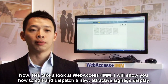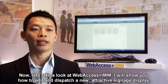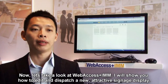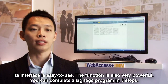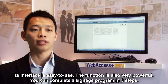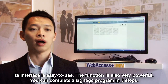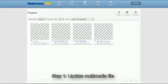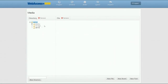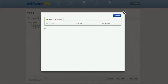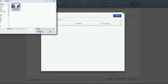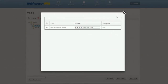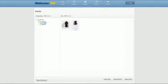Now let's take a look at Web Access Plus IMM. I'll show you how to edit and dispatch an attractive signage display. The interface is easy to use and the functions are powerful. You can complete a signage program in three steps. Step 1: Update the multimedia file. Step 2: Edit the signage program.